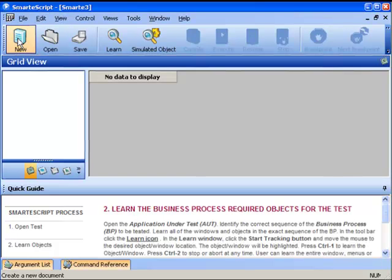You may now notice that a couple of new panels appeared. These panels we'll come back to during the demo, but for now let's just move on to learning about the objects under test. We'll start by pressing the Learn button.